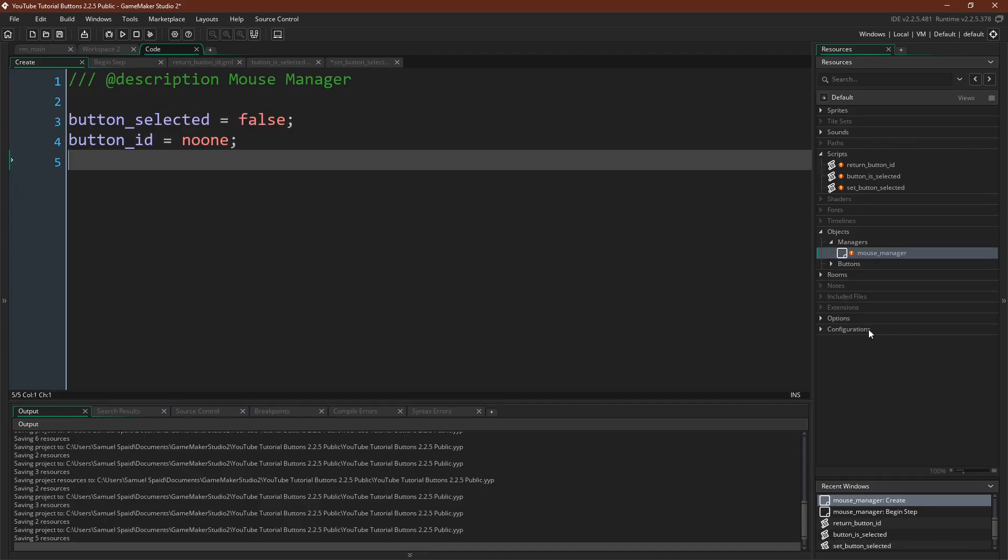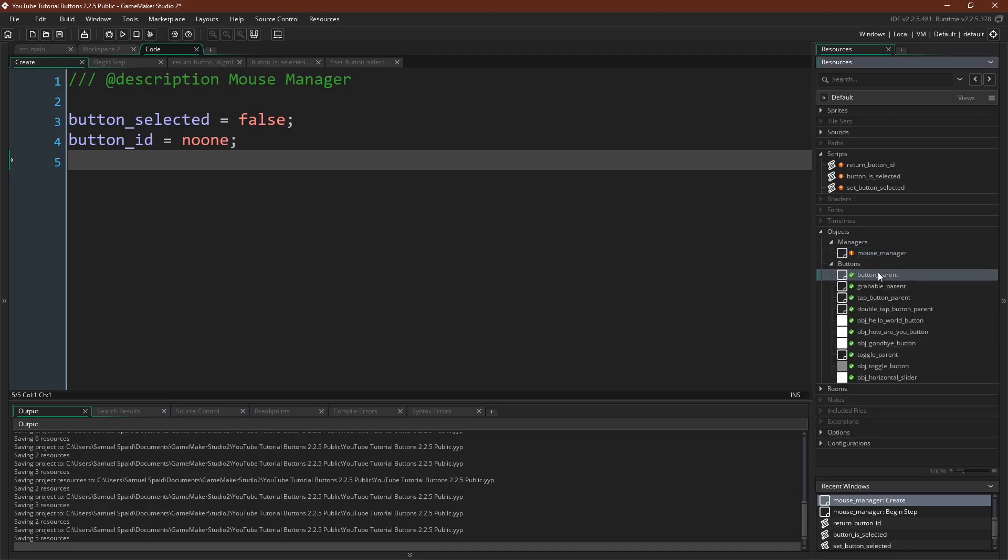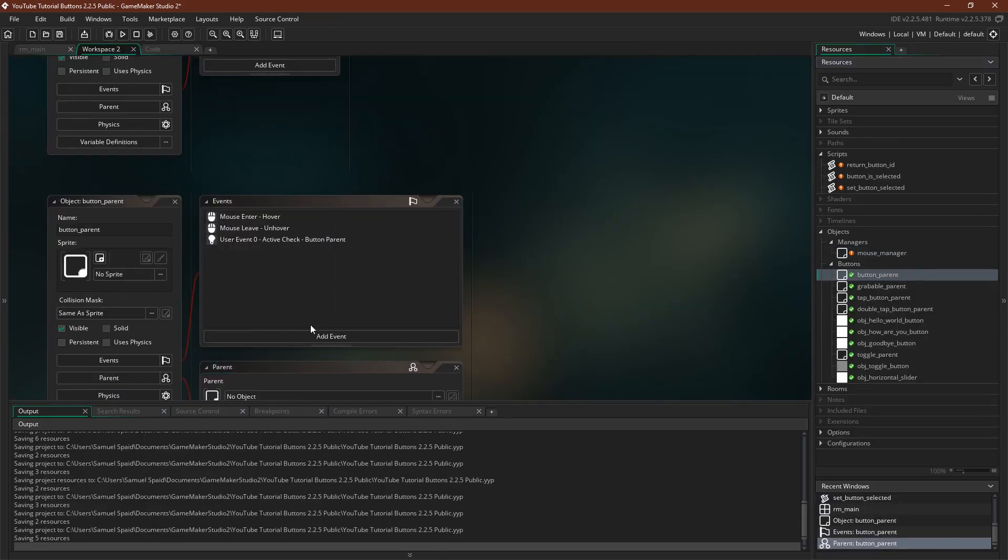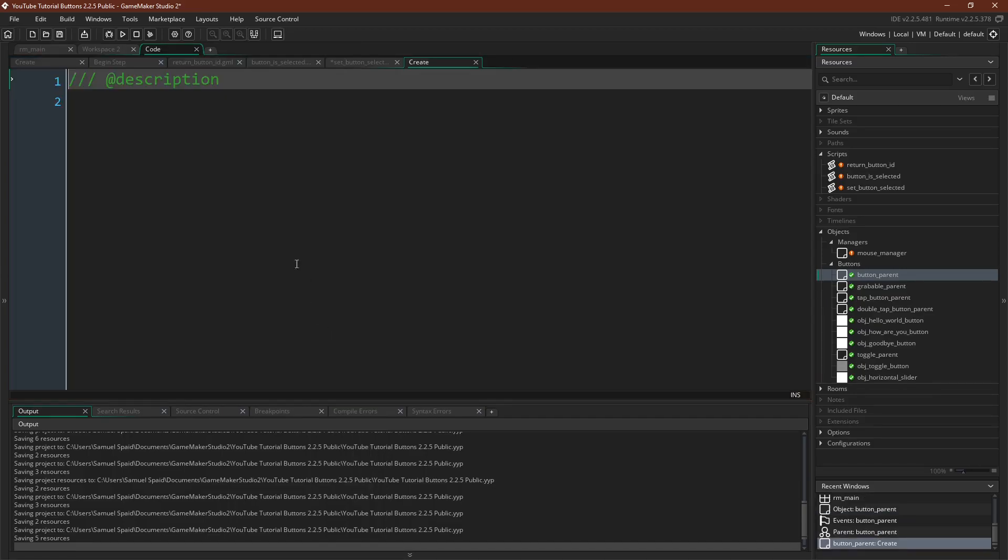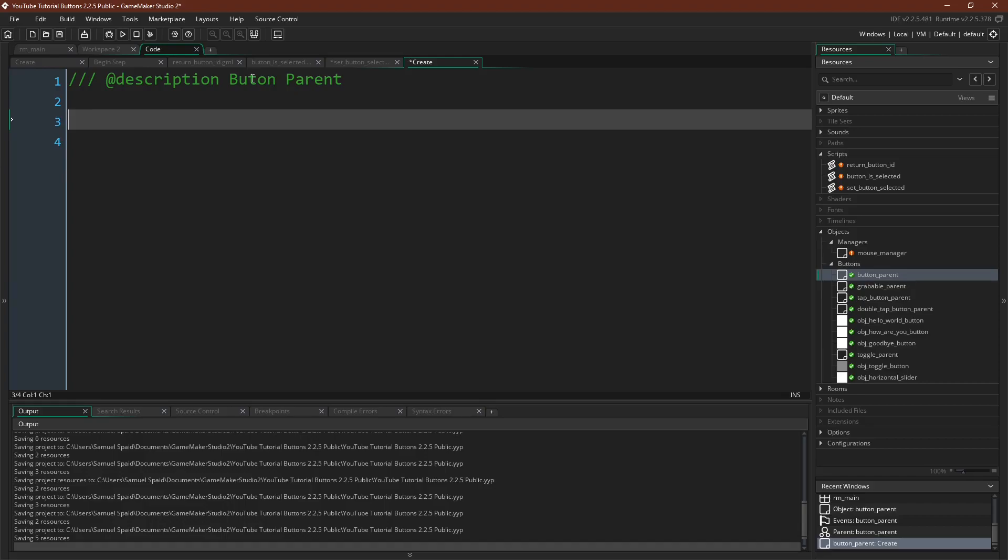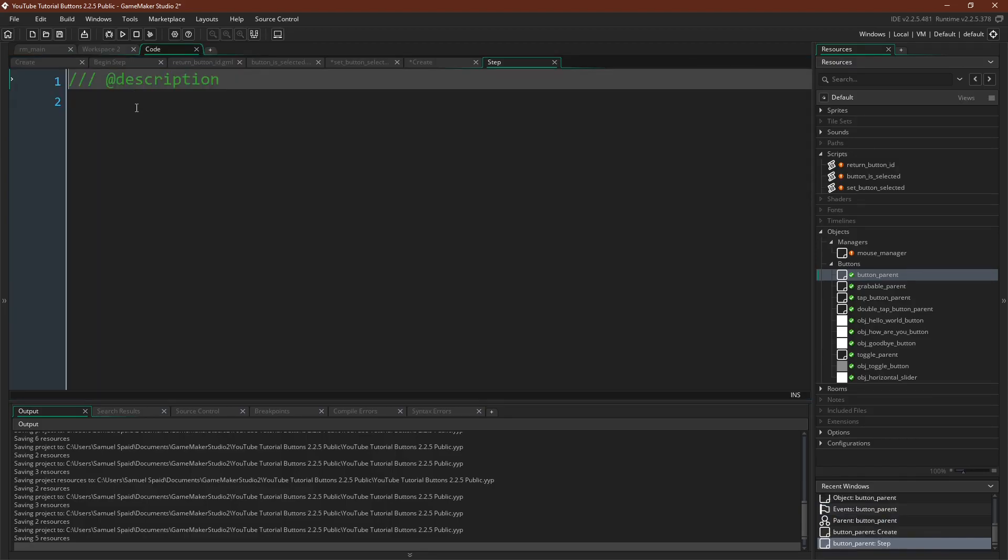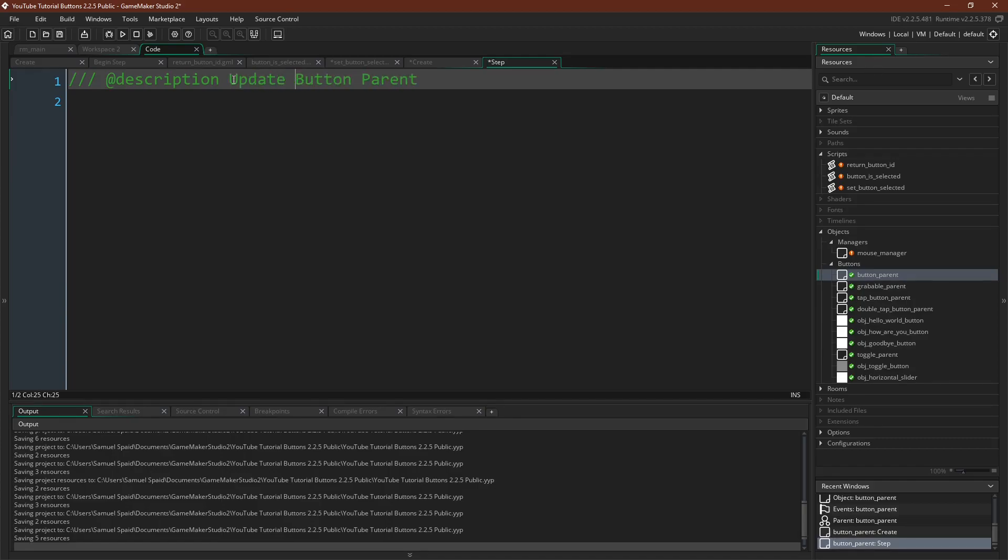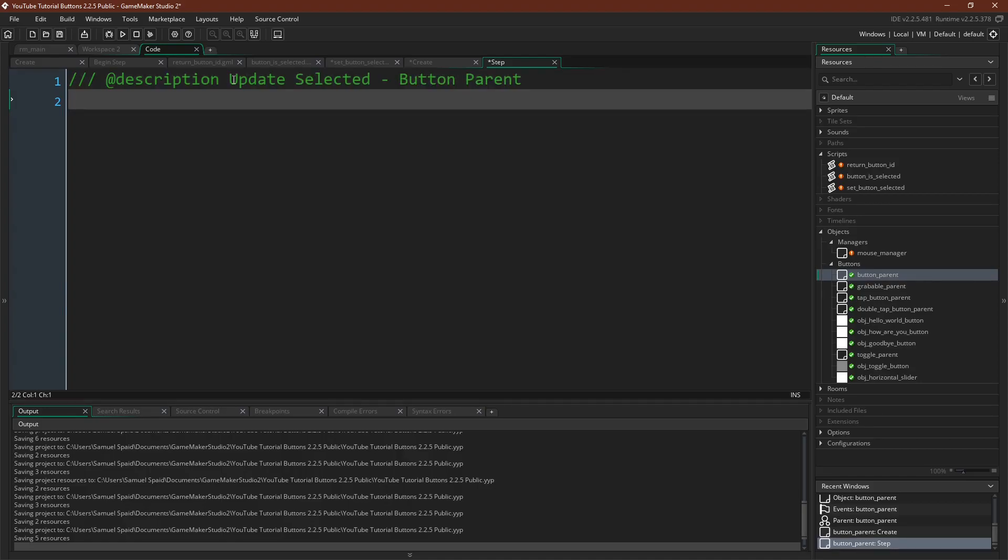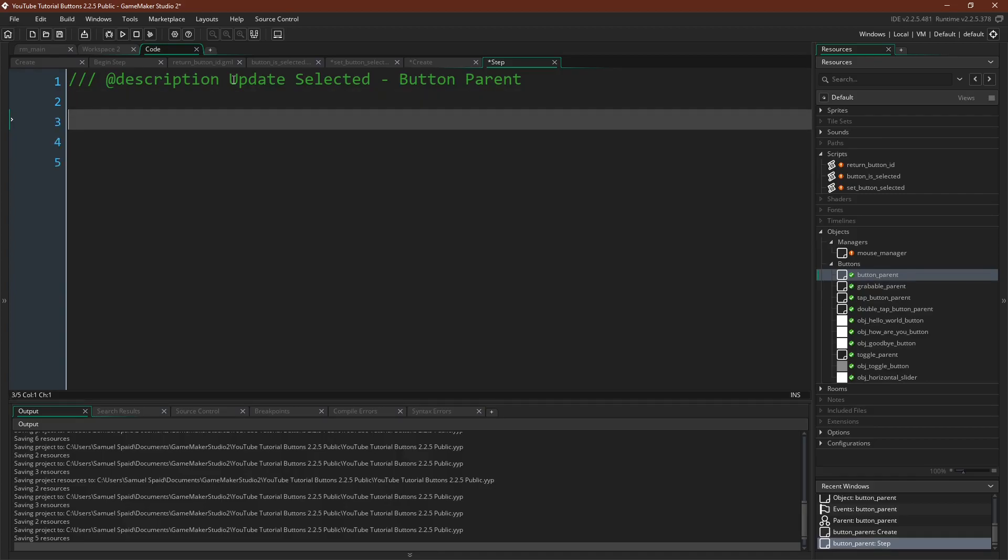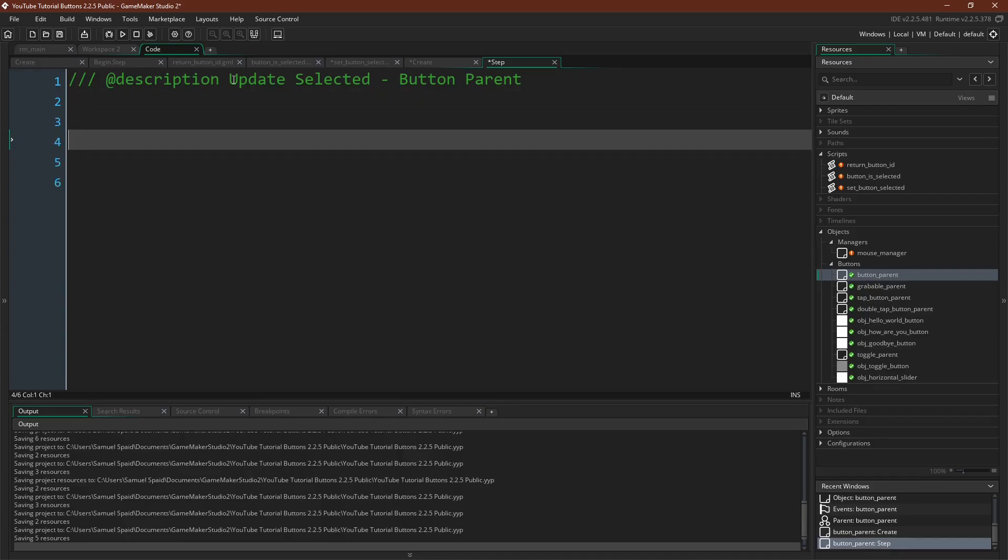Now let's actually go use this in our button object. So we'll come over here to button parent. We're going to need to have a new variable. It will just be selected, we'll default it to false. And then in the step event, and this is why we needed it to be in the begin step event for a mouse manager, because now we can put this in the step event of button parent. We can be guaranteed that the mouse manager will always be updated before any button parent checks this.